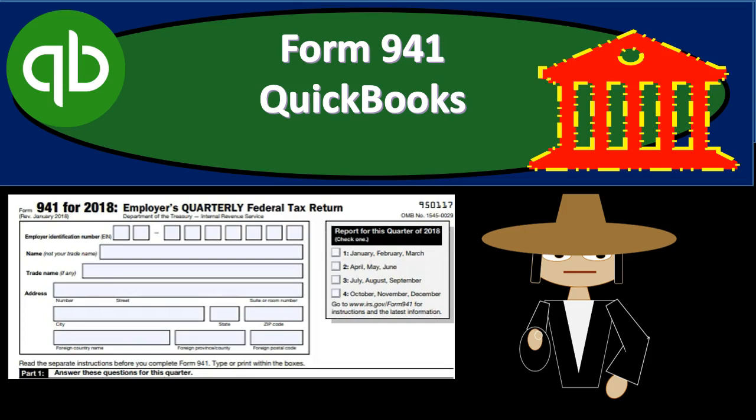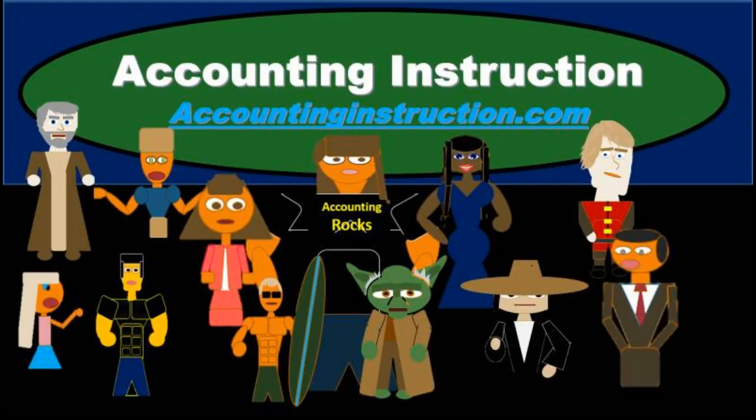In this presentation we will take a look at Form 941 within QuickBooks. For more accounting information and accounting courses, visit our website at accountinginstruction.info.